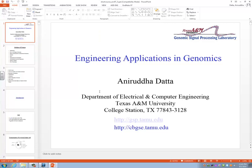This is Engineering Applications in Genomics, ECN 669. I already sent you the syllabus by email, so you guys got it. We'll go over that information, but before that, are there any questions? I assume everybody here is a graduate student, and you're trying to work at the interface of engineering and biology.